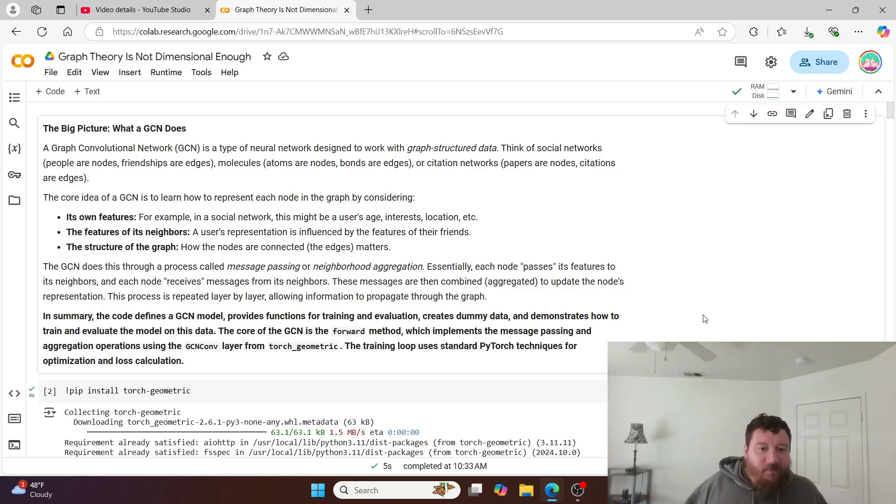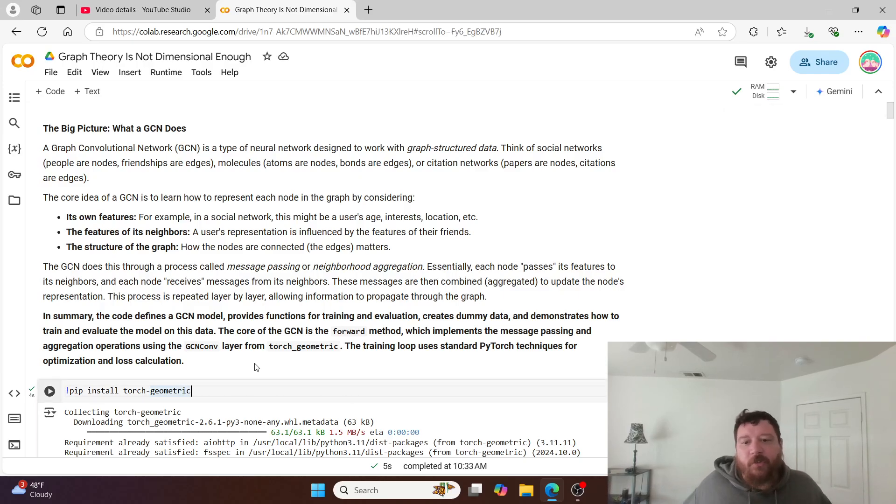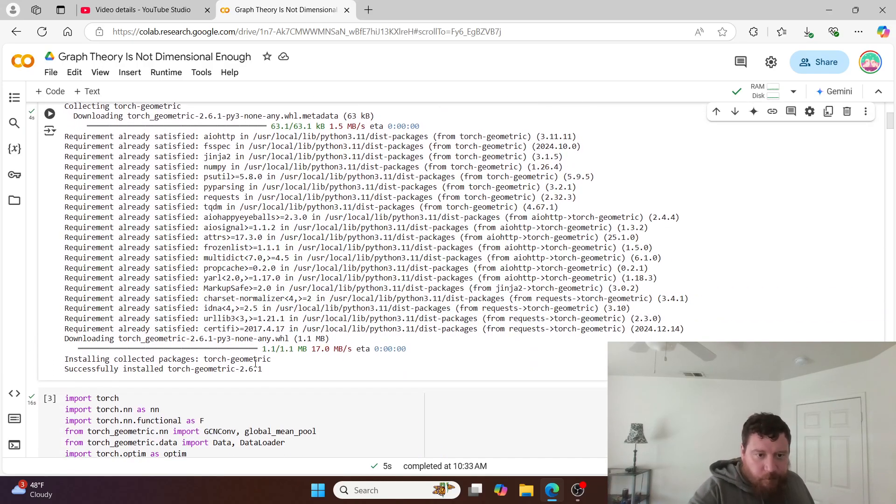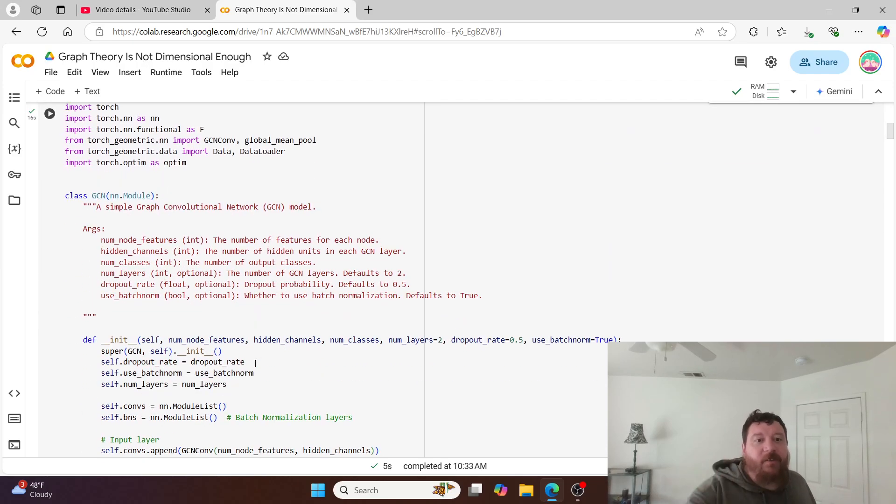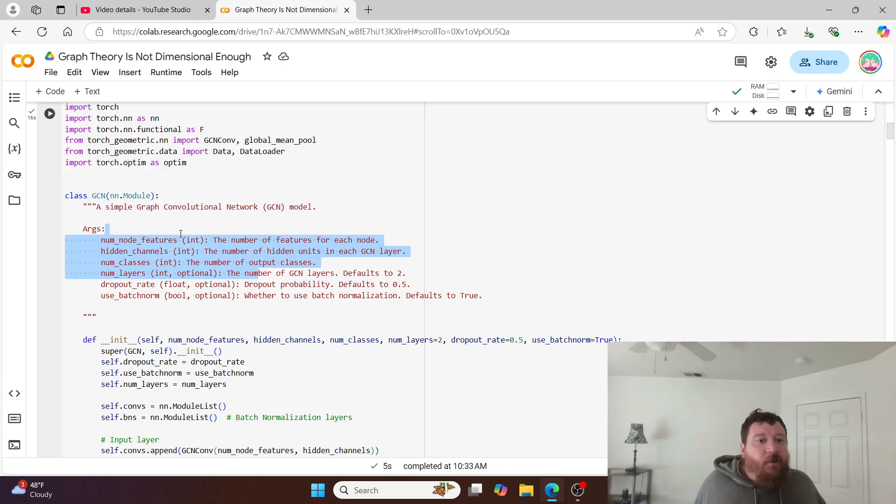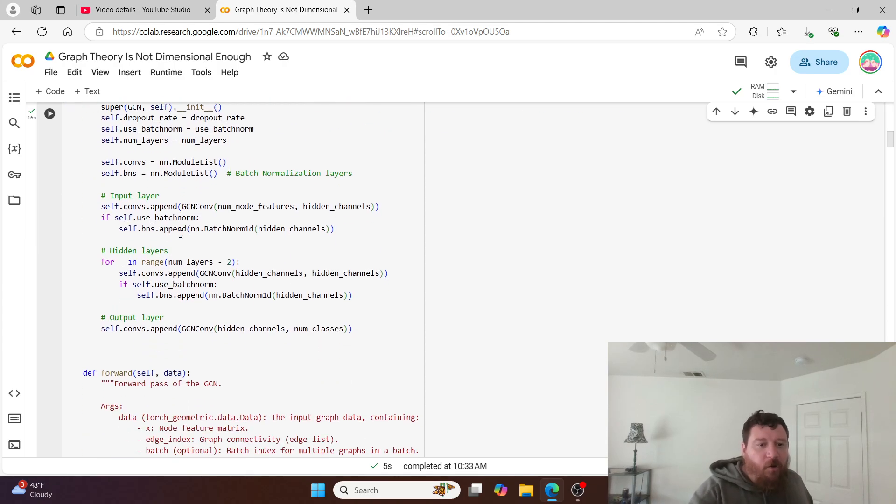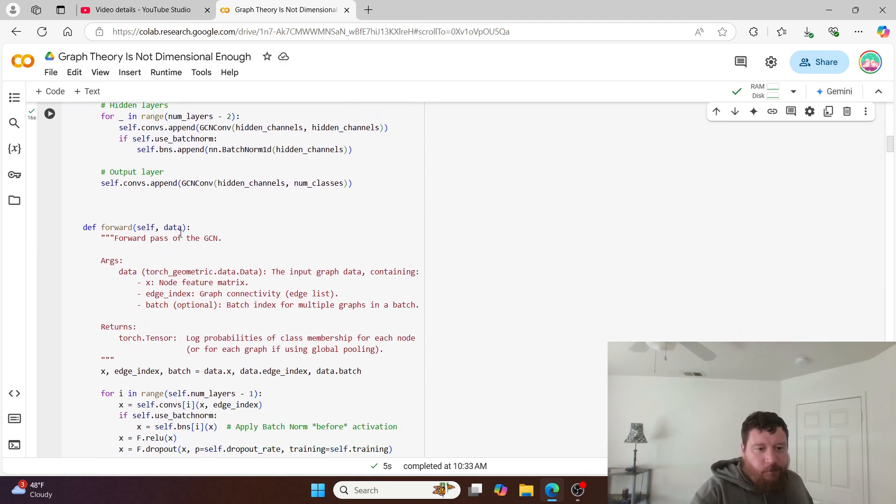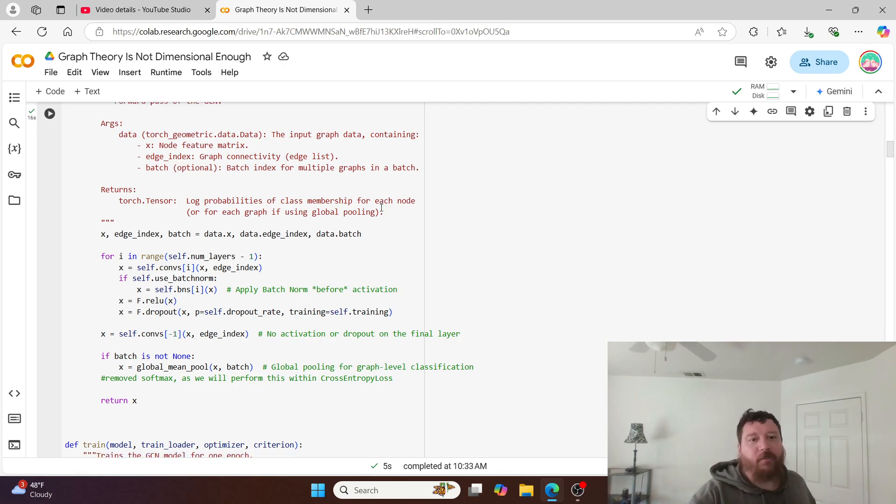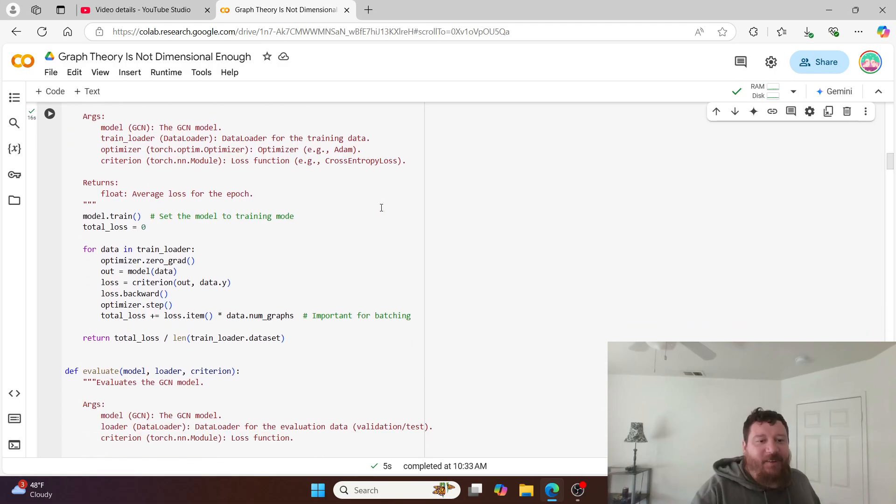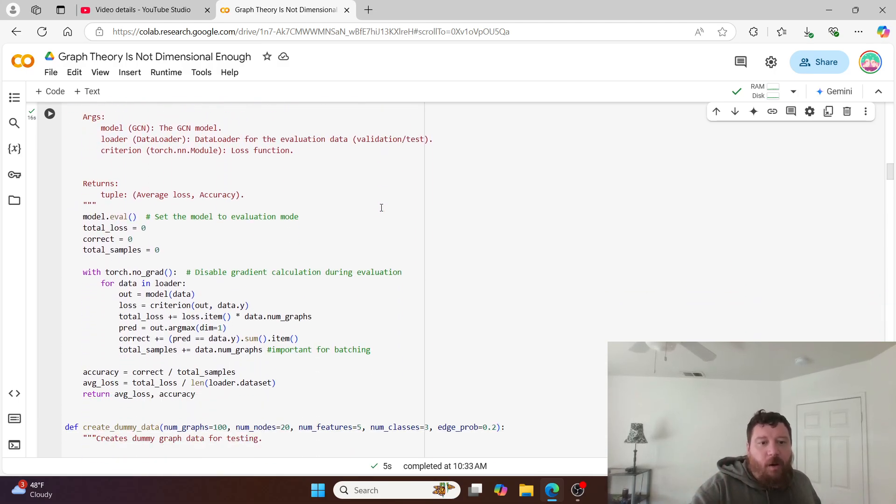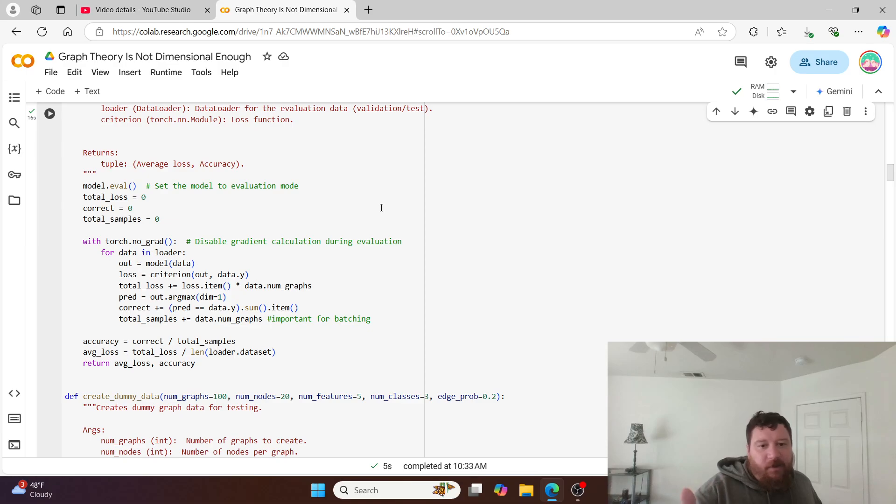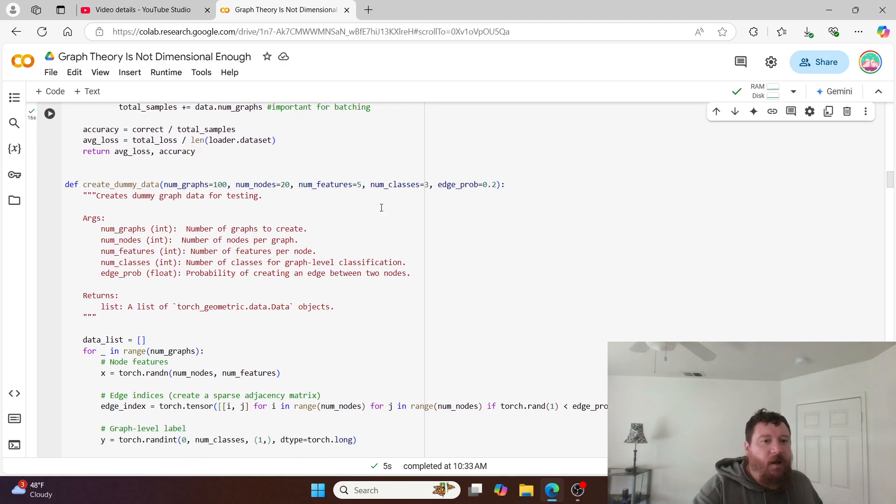We're using torch geometric very specifically. You can see here we're using pip install torch here. The training loop uses standard PyTorch techniques for optimization and loss calculation. The model is just a simple convolutional neural network. We're putting in our number of features, hidden channels, number of classes, number of layers, dropout rate, etc. We create our neural network, give it some arguments to plot on a graph, and essentially build and construct this model to plot and predict the graph representations.